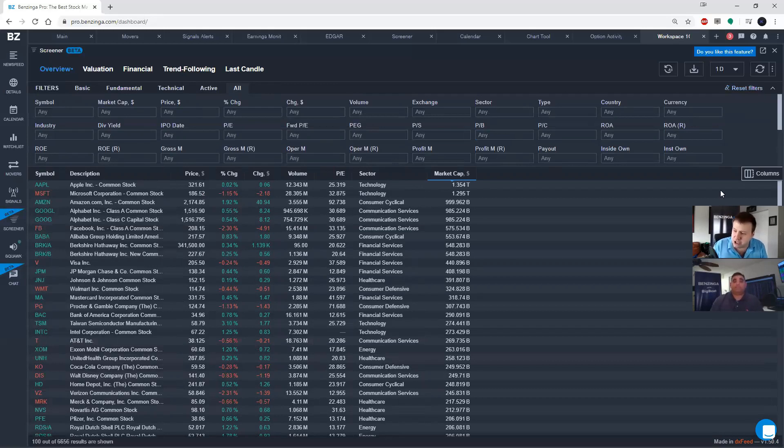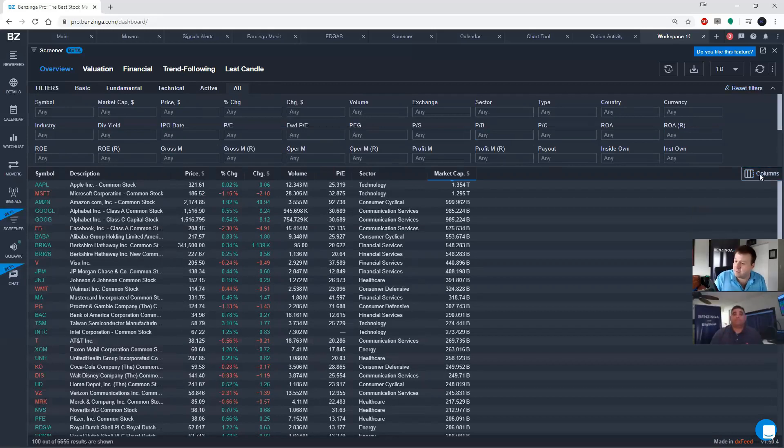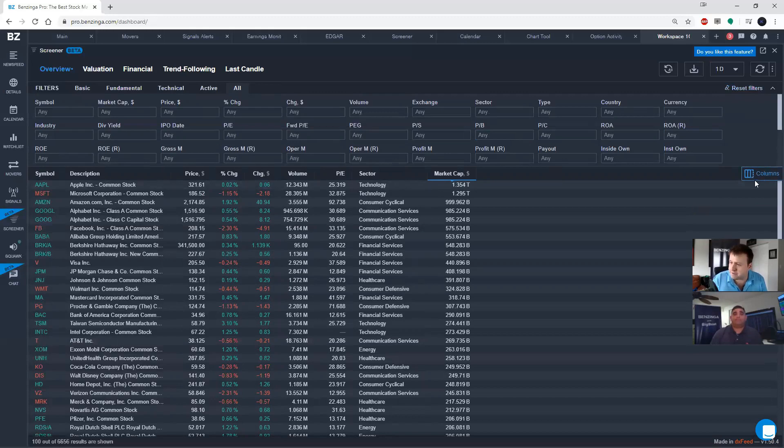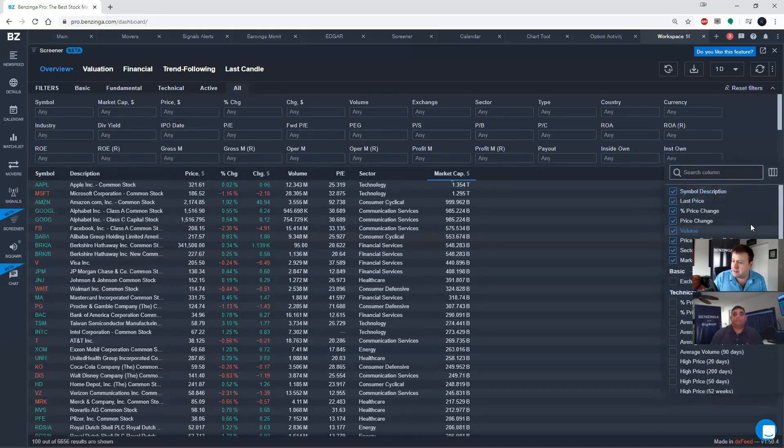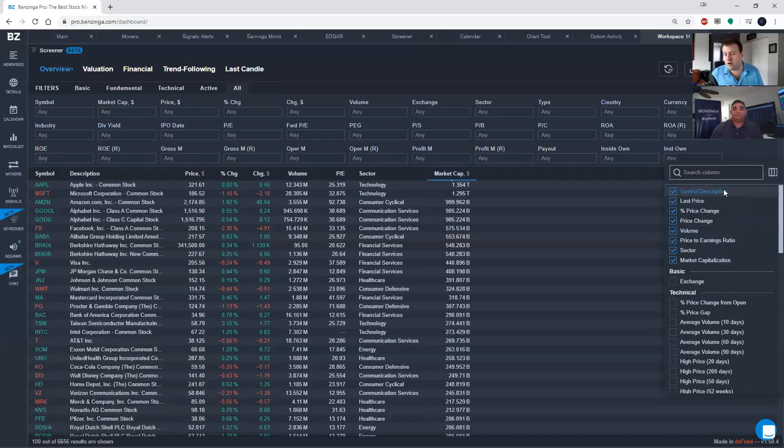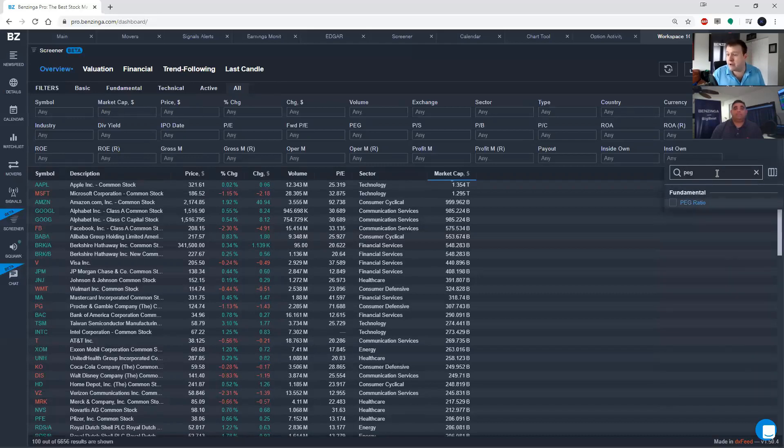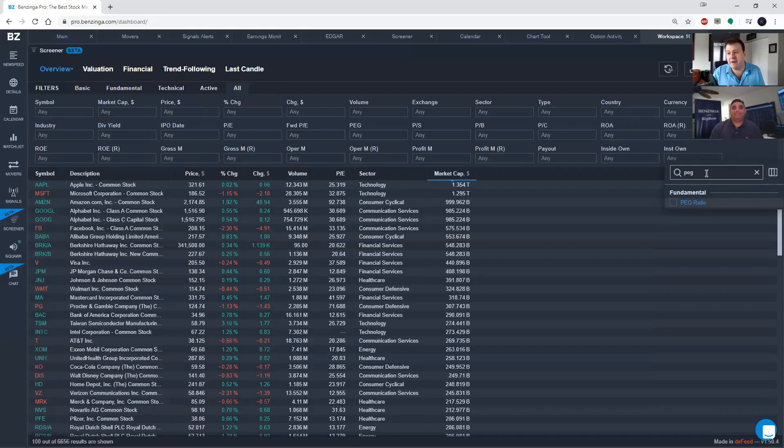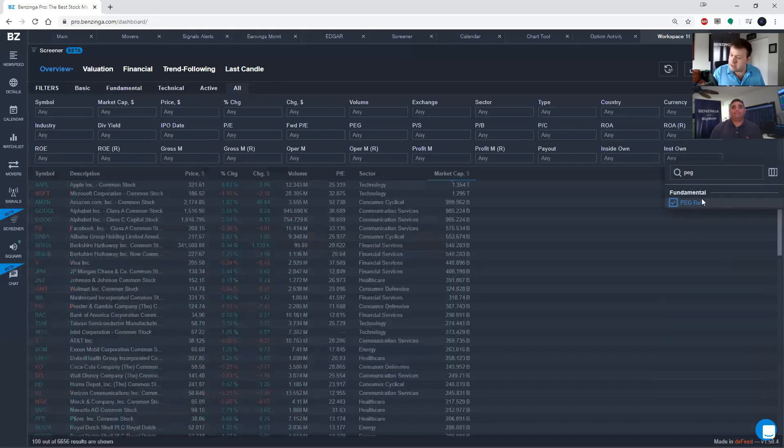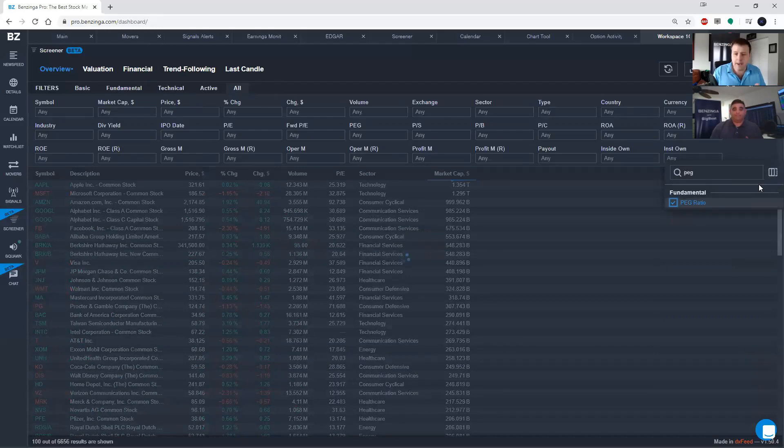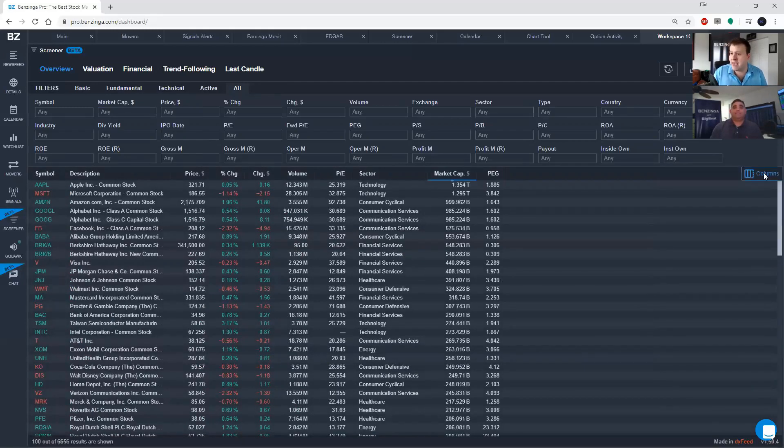Now, as I mentioned, you can custom add columns. So on the left-hand side here, there's a button for columns, and if I click on that, it's going to allow me to search for and add and remove any column that I want. Now, I know that Steve is a real big fan of the peg ratio, so if I wanted to add peg ratio, all I have to do is start typing it in the search box, and it will find the result for me. Check the box. Boom. Peg ratio has been added to the screener.